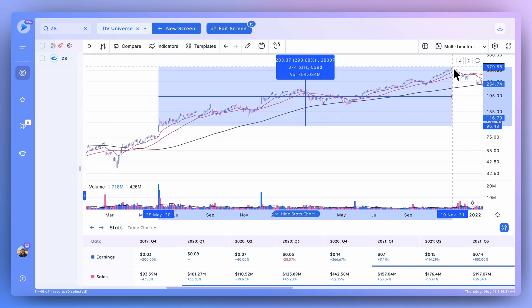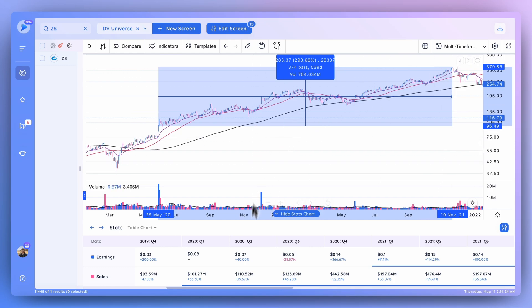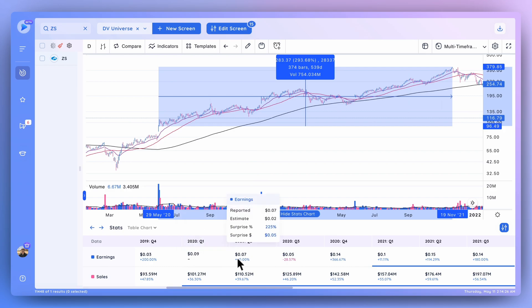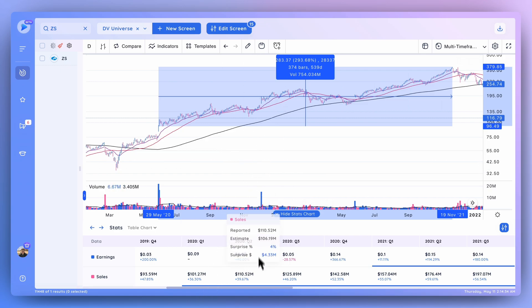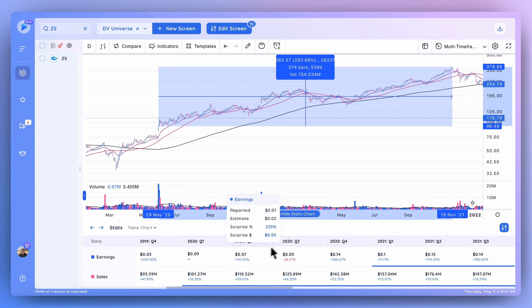So if you take a look at the estimates and see a large surprise number in terms of earnings or sales, that should tell you to basically keep an eye on that stock and look for the next setup. That's why this is a really useful tactic to gain an edge in the markets, and something that I use every day.